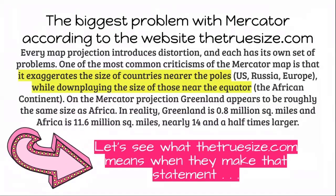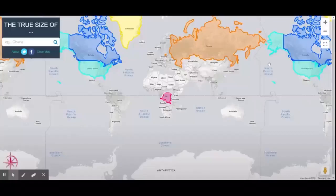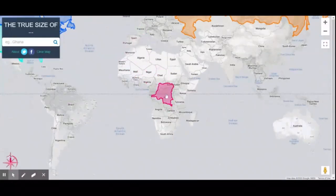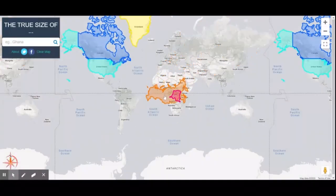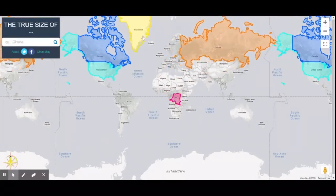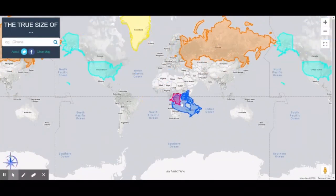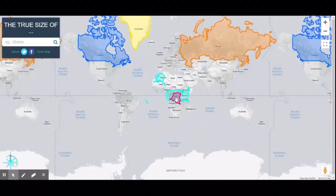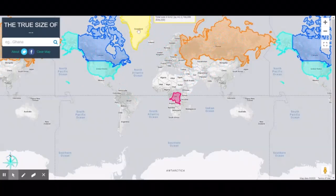Let's see what this looks like in practice. We start with the Democratic Republic of the Congo, right in the middle on the equator. If we move it further north, you see how it increases in size. We take Russia and move it further south — you see how it decreases in size. That's because you're flattening the map out at the poles. Greenland appears to be the same size as the DRC, but the Mercator projection exaggerates its size. Even Canada and the United States appear larger than they really are.